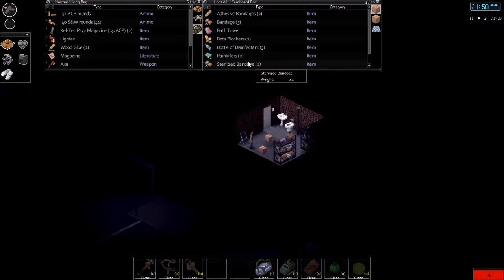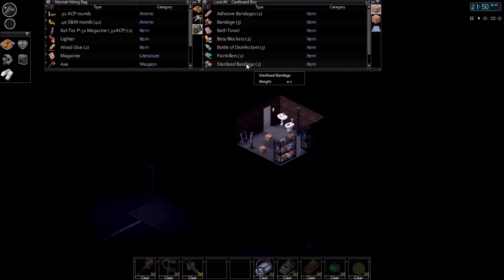Hello and welcome back to Project Zomboid, Season 3, Episode 4.